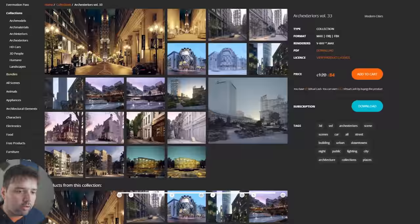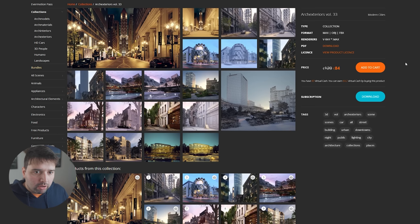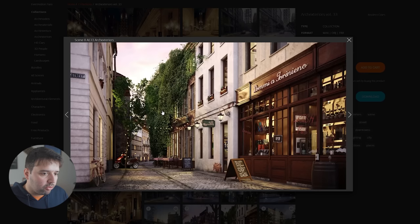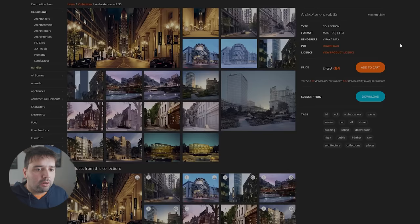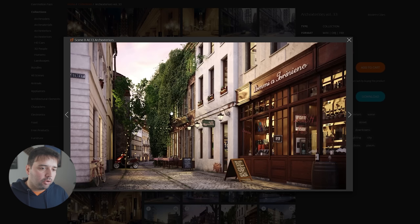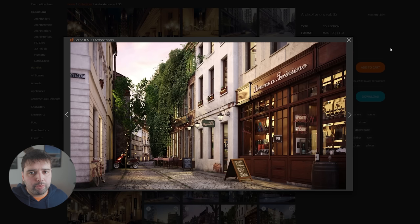Let's start by showing you where I downloaded this scene. I didn't create it from scratch — I downloaded it from Evermotion. Evermotion has a lot of scenes you can download already done. This one is from Arch Exteriors, volume 33. You can purchase these scenes in a bundle or individually. It comes with FBX, 3ds Max, and all the textures.